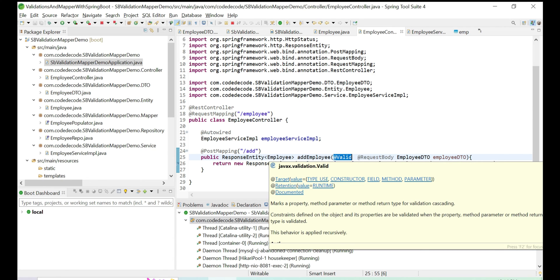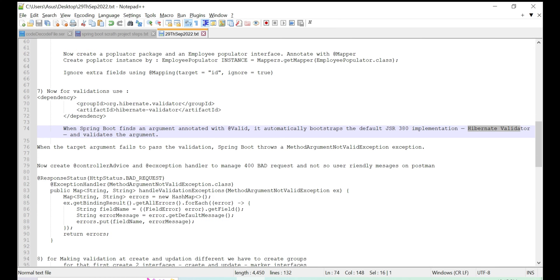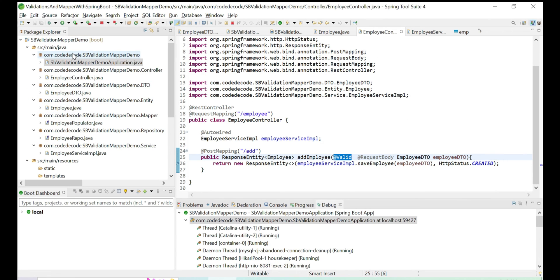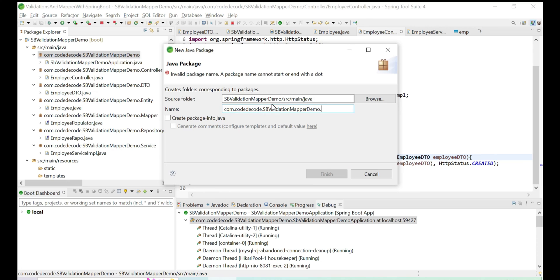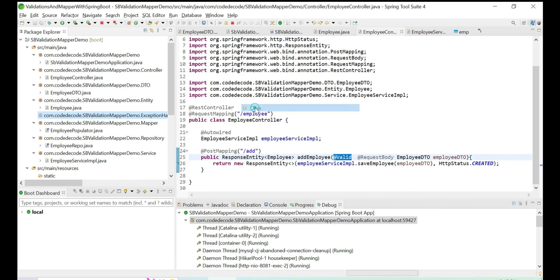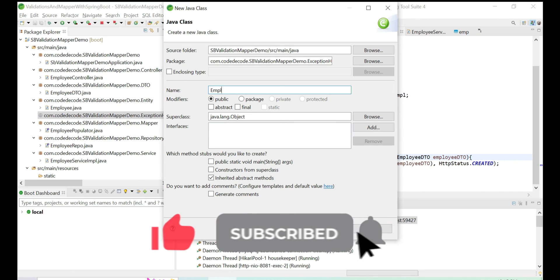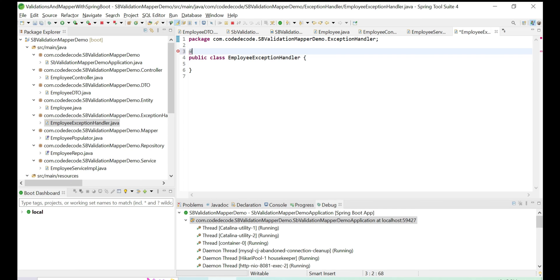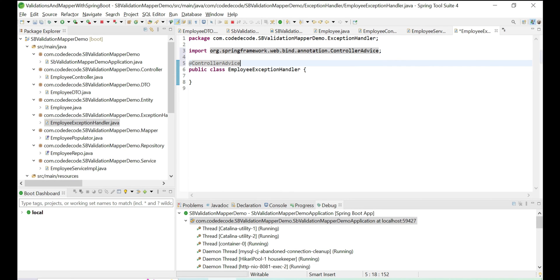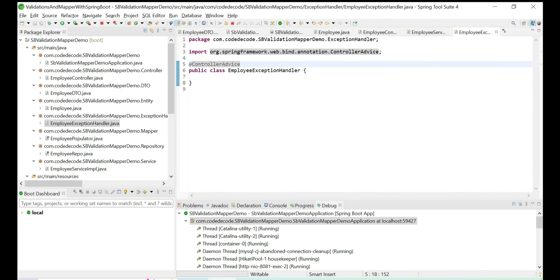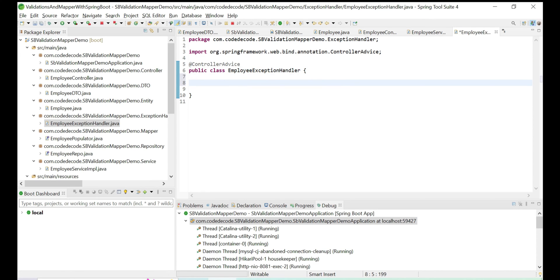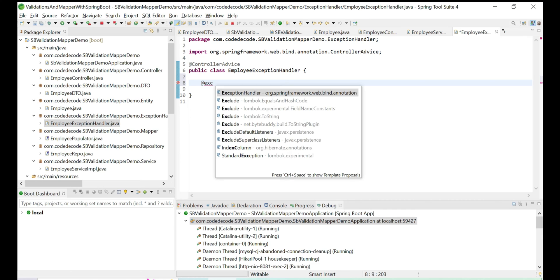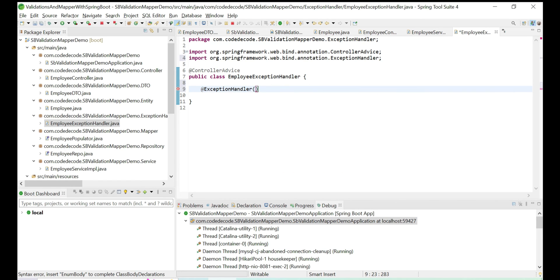The exception thrown in this case is MethodArgumentNotValidException. To handle it, create a new package called exception.handler and inside it create a class called EmployeeExceptionHandler. Annotate it with @ControllerAdvice — this is the class-level annotation for global exception handling. Then add a method annotated with @ExceptionHandler specifying MethodArgumentNotValidException.class, so this method catches the exception whenever the controller throws it.